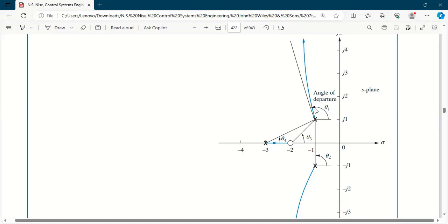Closed loop poles change with the value of gain. When the gain value is zero, you are at the location of open loop poles. And when the gain value becomes maximum — infinity — you reach towards the open loop zeros. So you can say that root locus departs from that point where gain is equal to zero, and root locus finalizes at that point where gain is maximum.